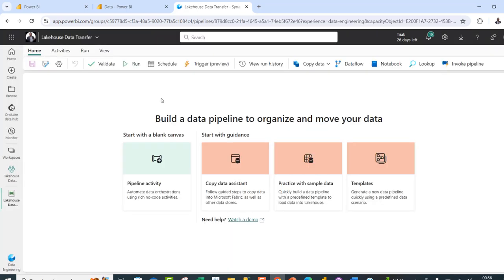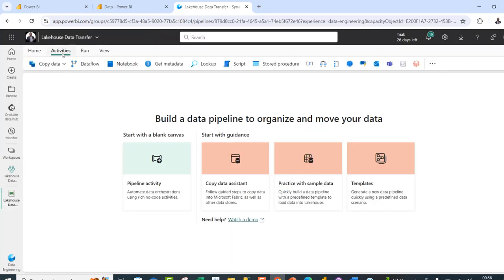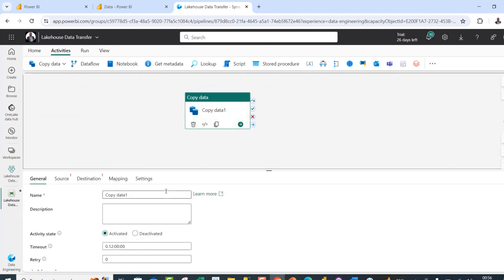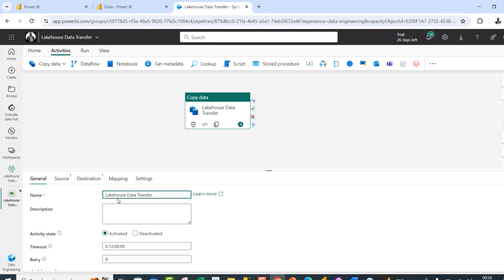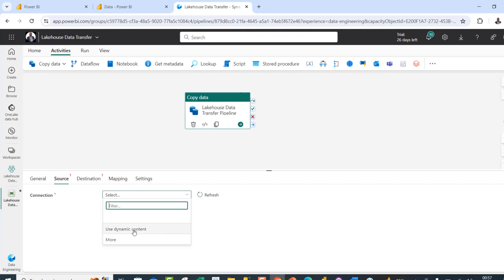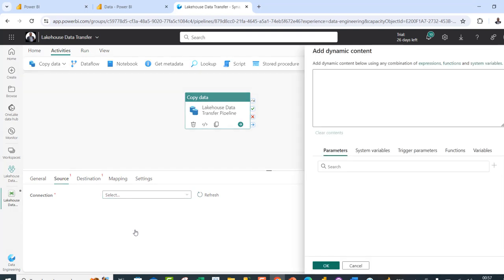In the data pipeline canvas, I'm going to come to the Activities and use the Copy Data activity. I'm going to add this to the canvas and give it a meaningful name: "lake house data transfer pipeline". Then I'm going to come to the Source. In the Source, I'm going to choose the connection — I'll click on the dropdown and then use dynamic content.